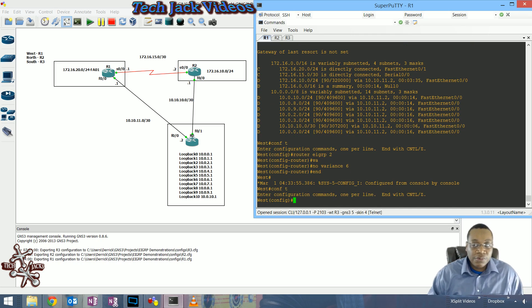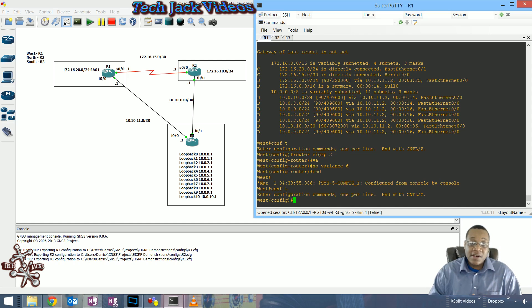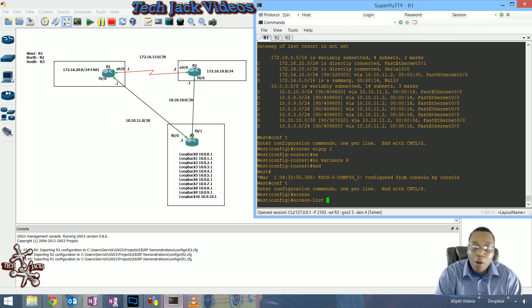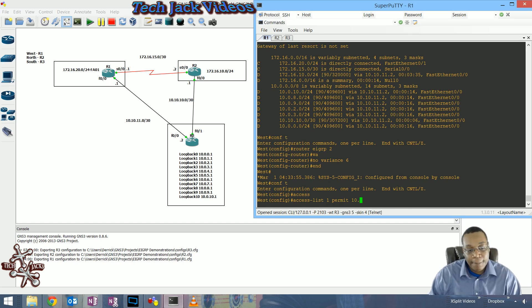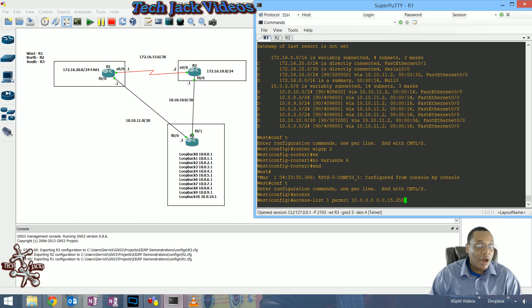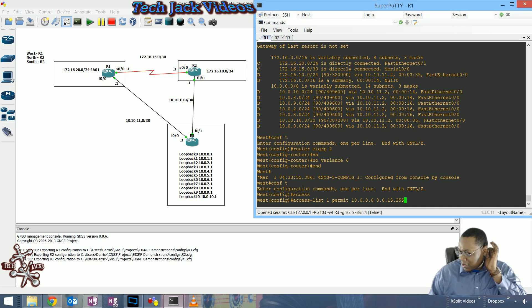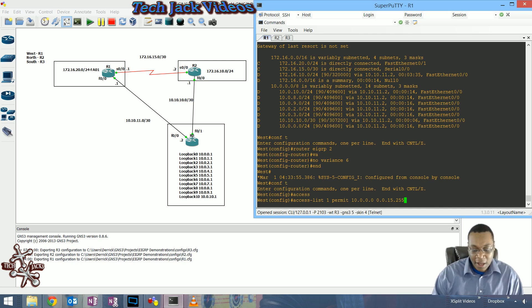The first thing we're going to do is create an access list. That access list is going to take the routes we want, which are the 10-segment routes, and offset or increment that metric value by an amount we specify. In global config, we enter: access-list 1 permit with our 10 subnet and a wildcard mask of 0.15.255.255 to encompass all those subnets. If you had extra subnets, you'd need to be more specific.